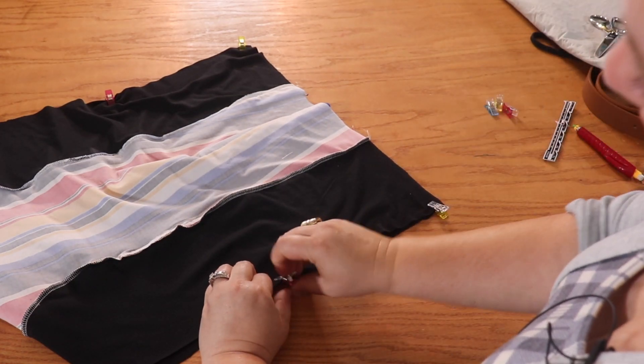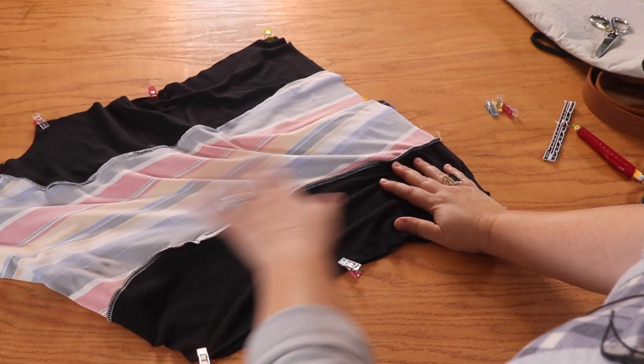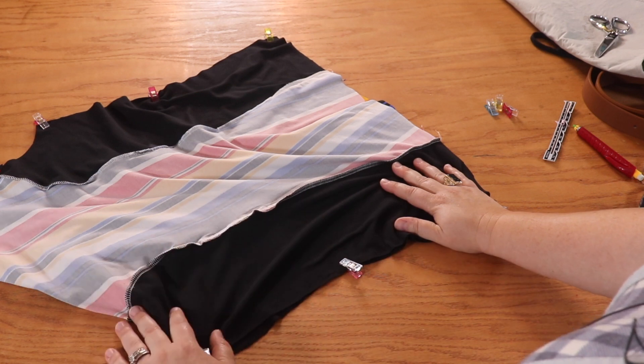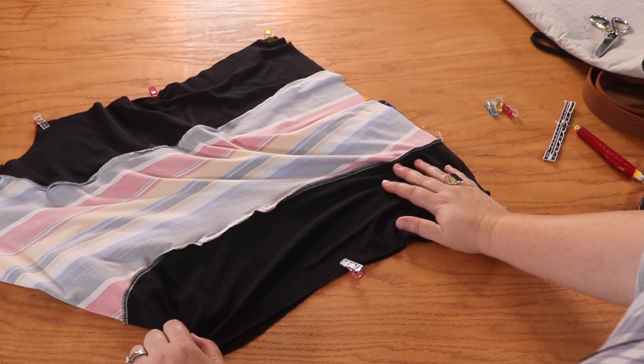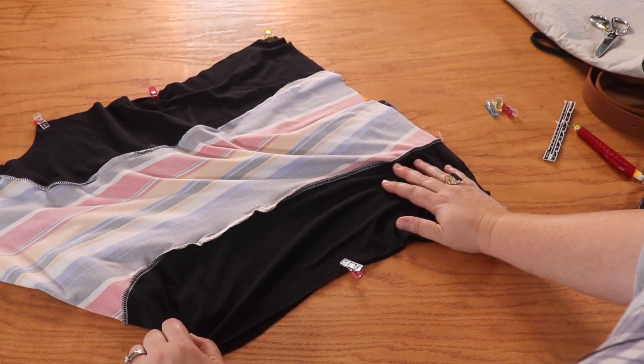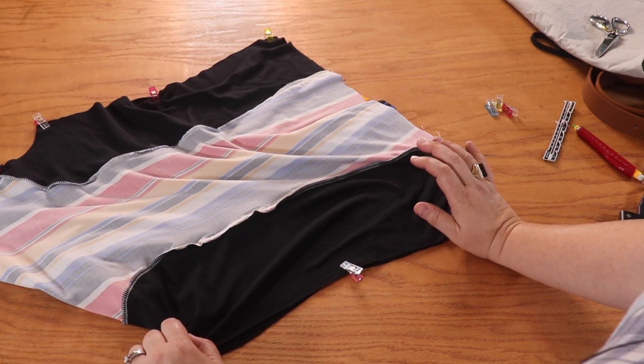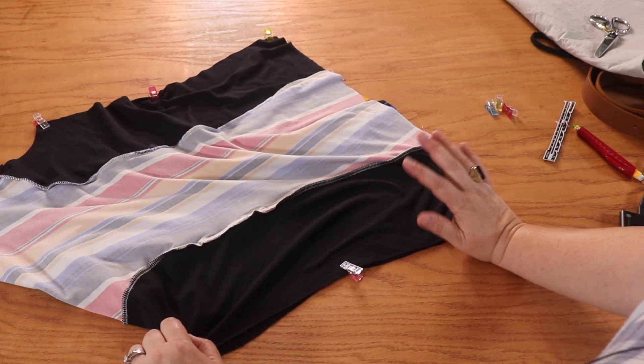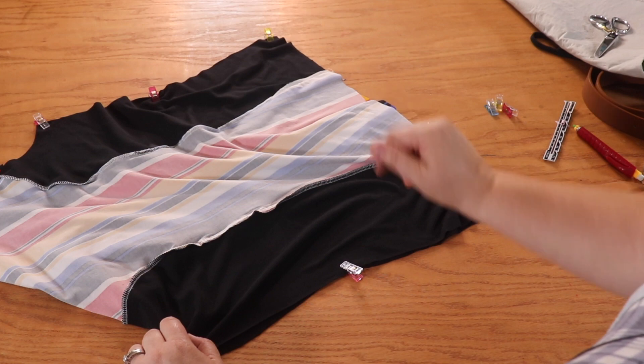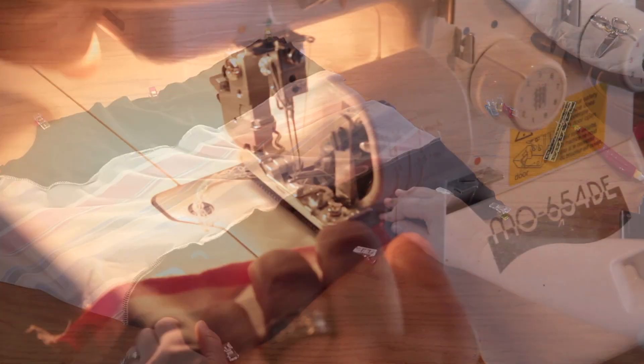Now that we've clipped both the shoulder seams and the side seams, we're going to head over to our sewing machine. Using a stretch stitch or a serger, we're going to stitch this up.